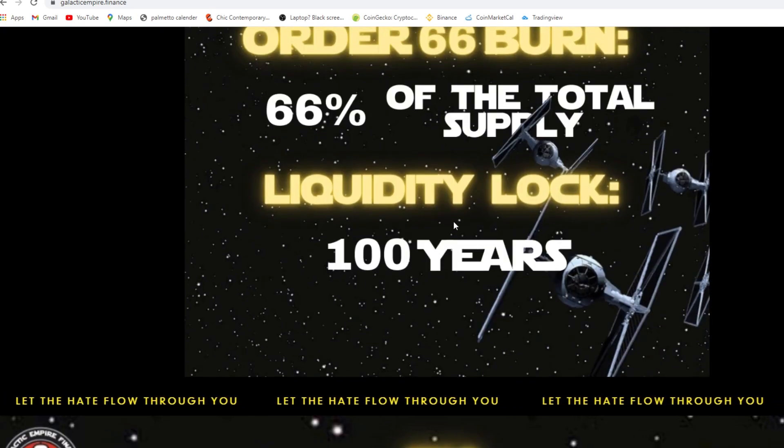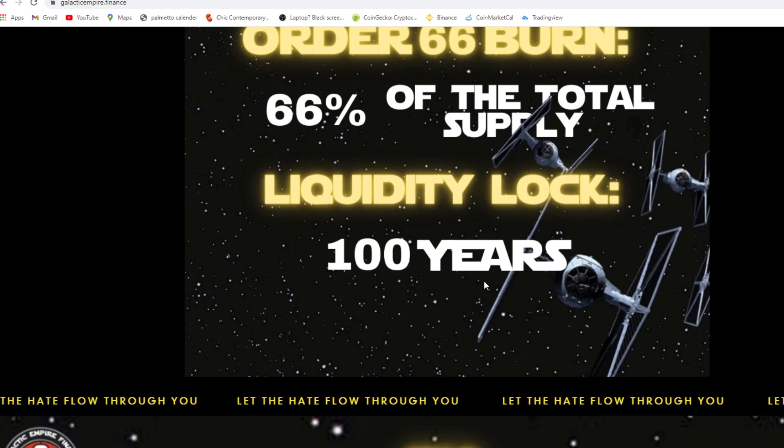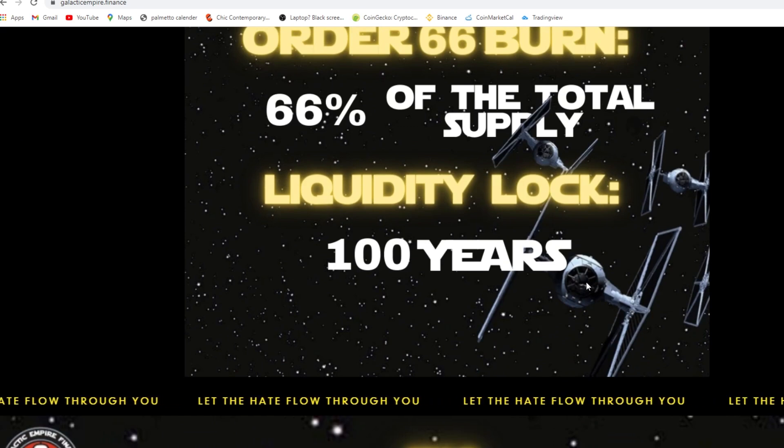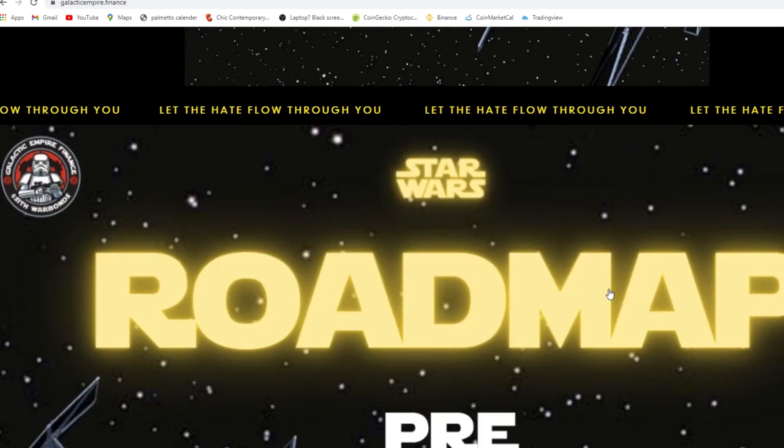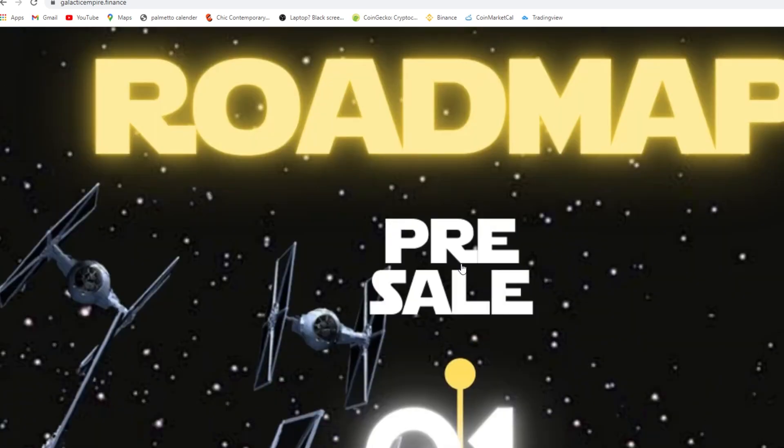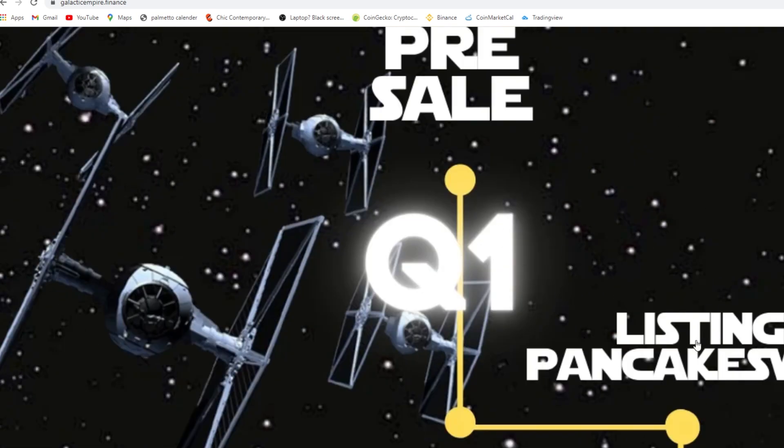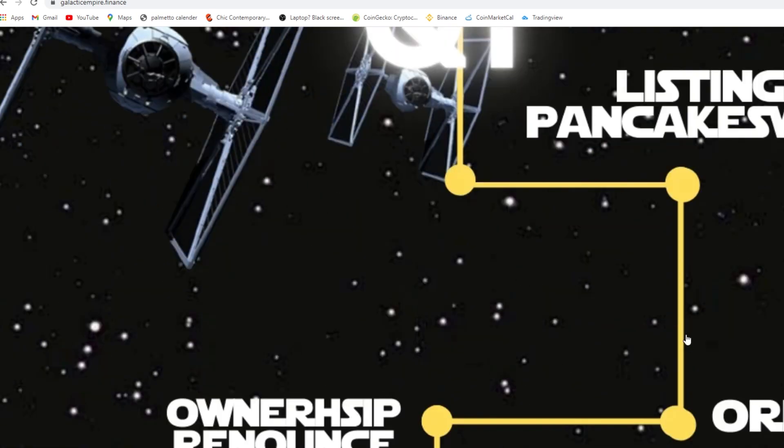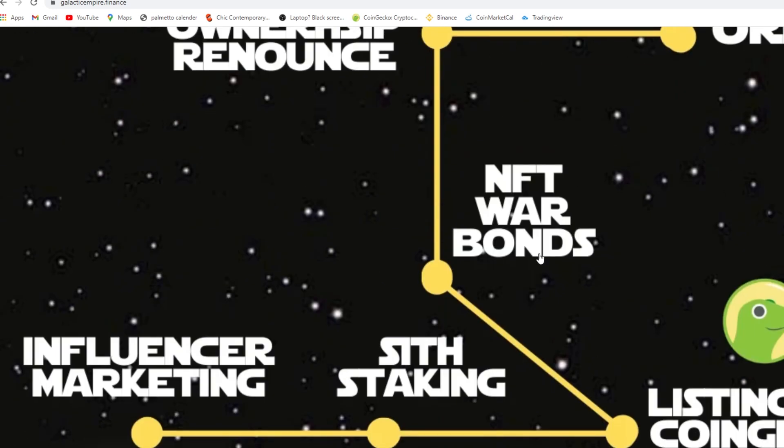All right, so the roadmap. The pre-sale done, listing on PancakeSwap is done, ownership renounced is done. NFT war bonds are coming soon, listing on CoinGecko coming soon. You can stake your Sith.